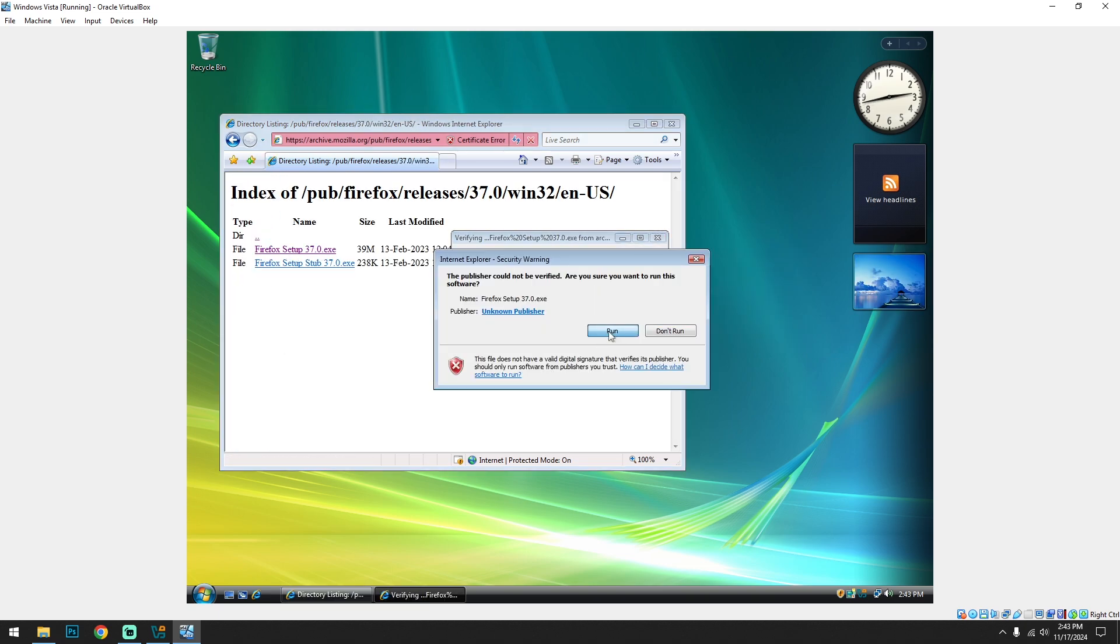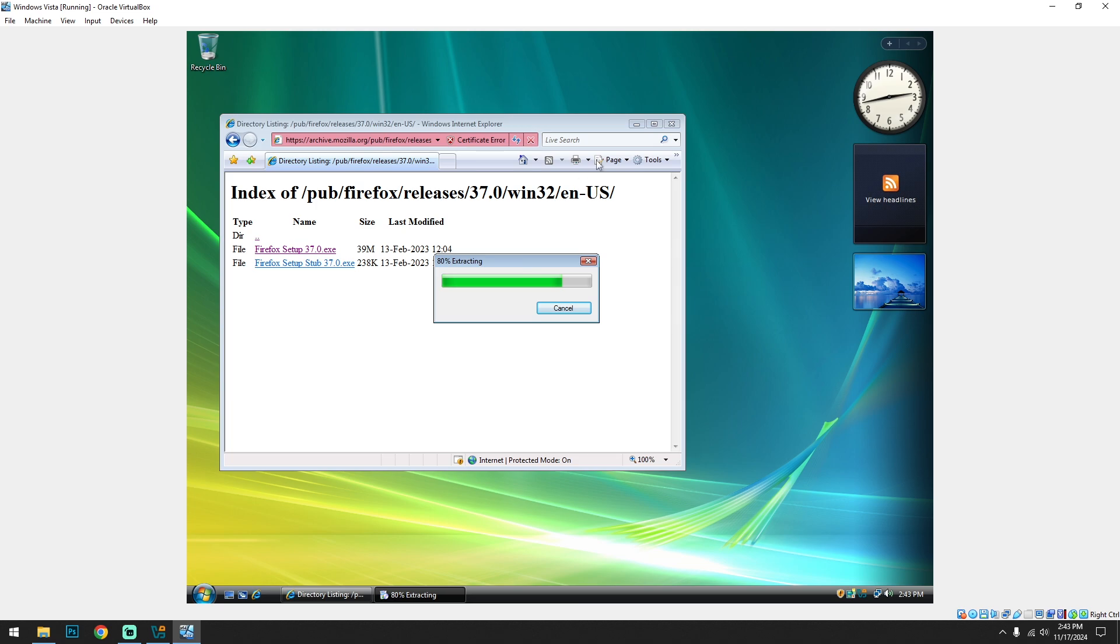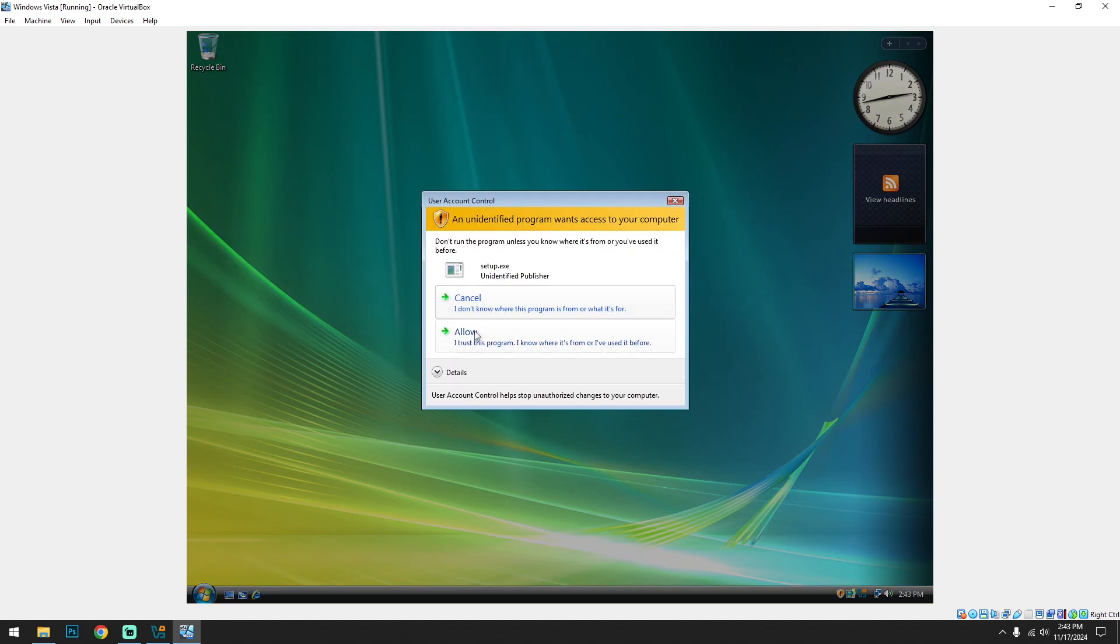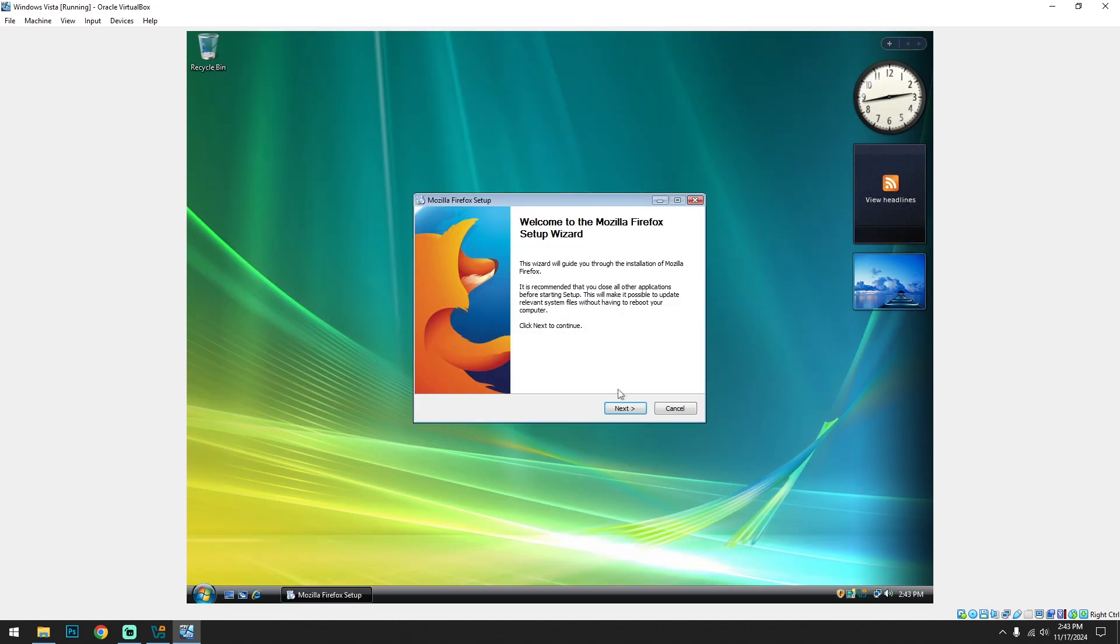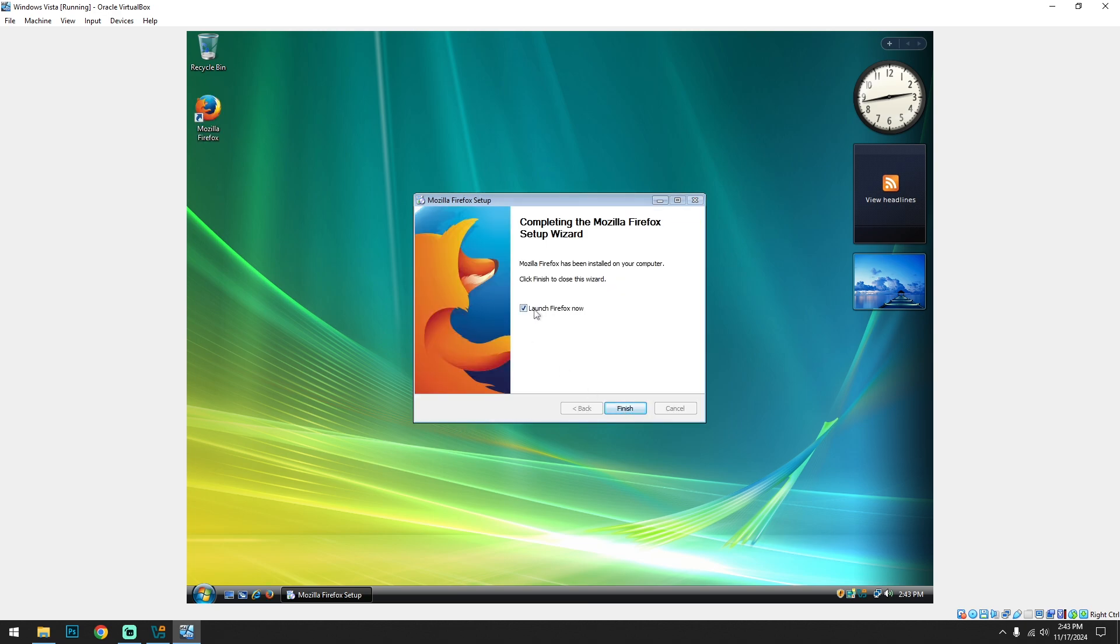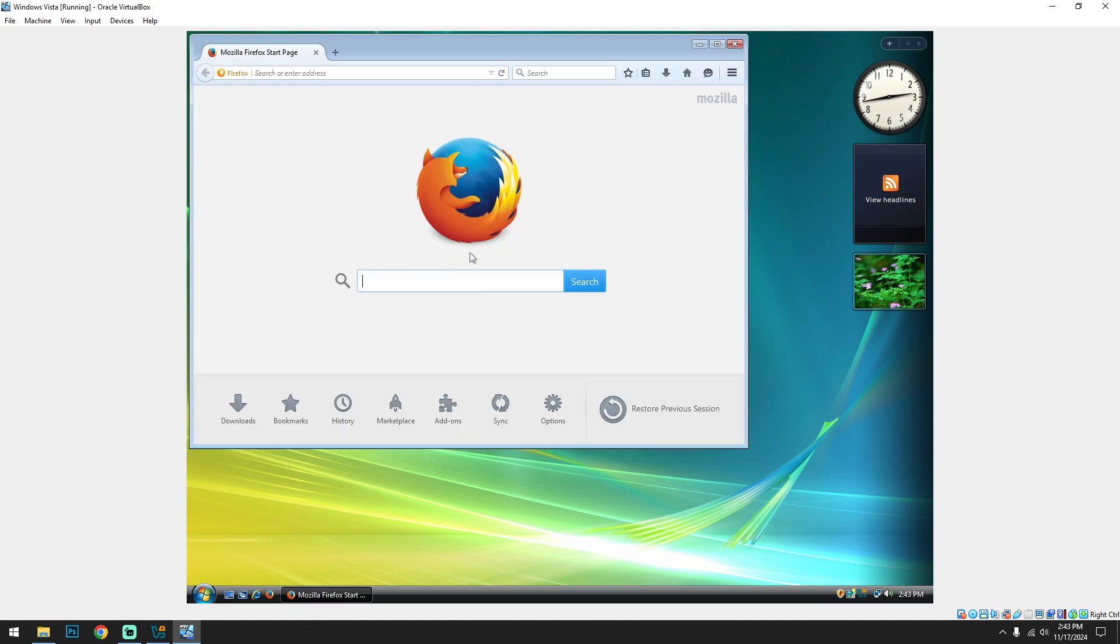Okay, so let's download a browser. Okay, after many searches we found the correct version for Windows Vista. Install, install. And we actually have a browser. Just open.